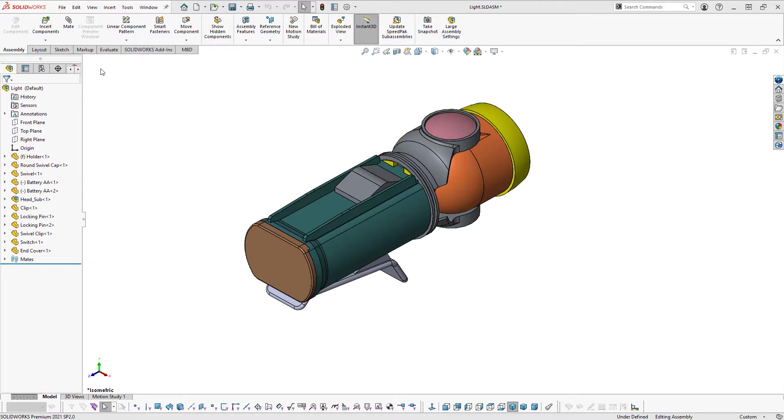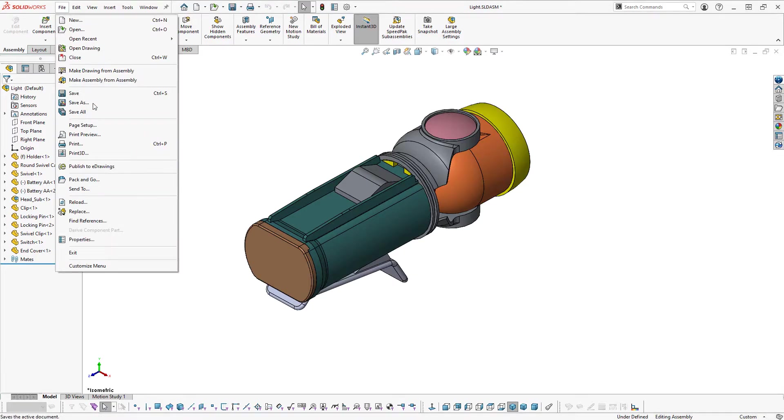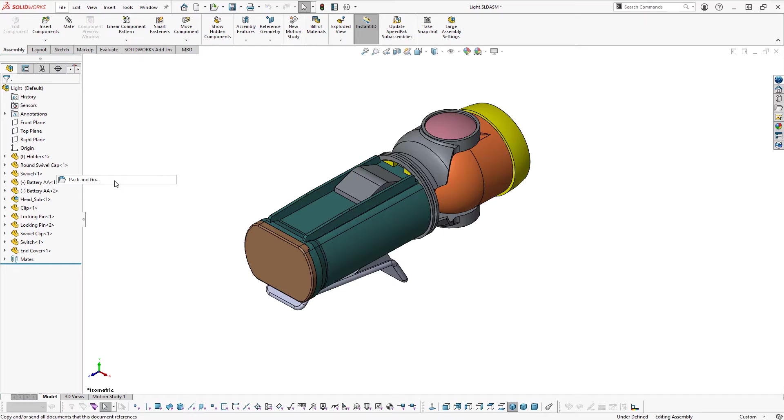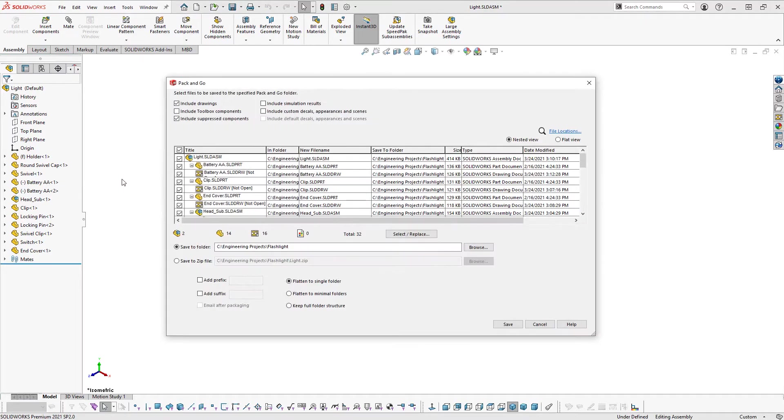SolidWorks Pack and Go can be accessed from within SolidWorks with a file open by selecting Pack and Go from the file dropdown list.